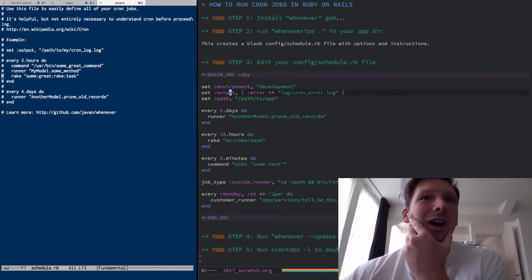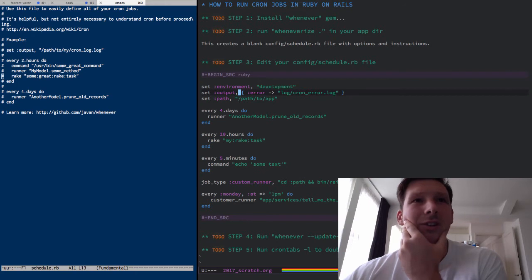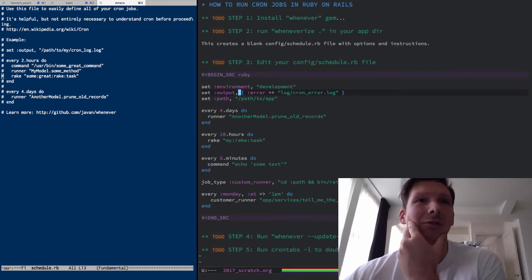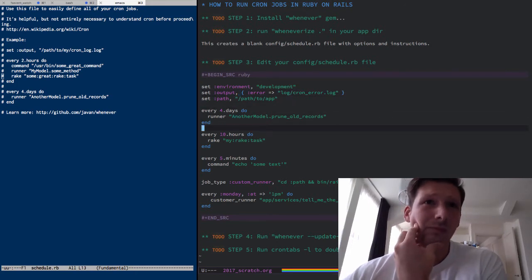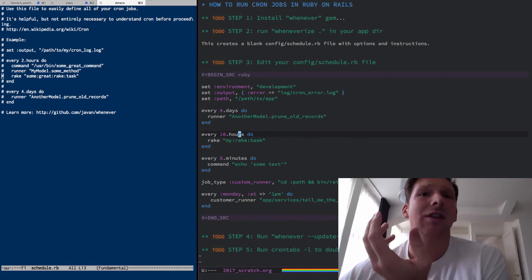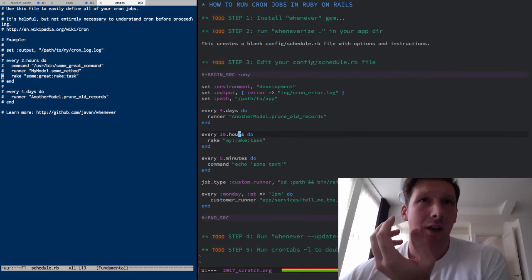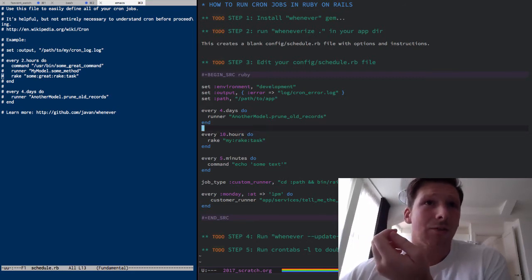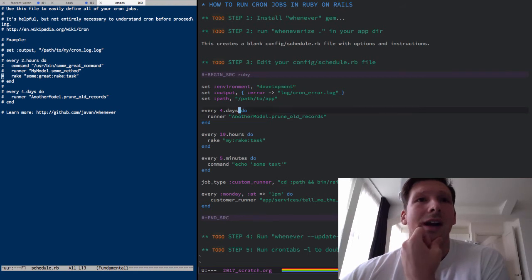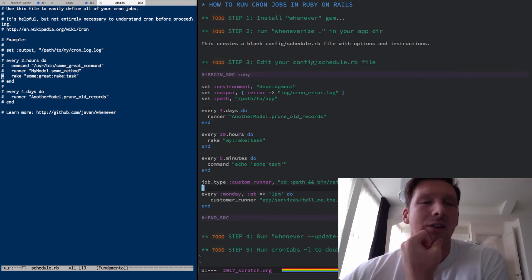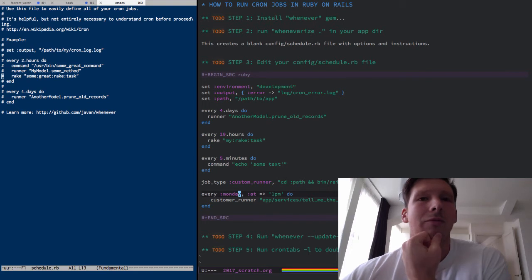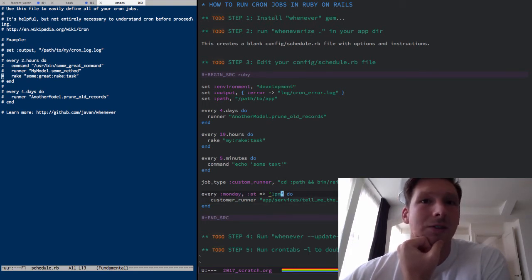The really cool thing about this is it's super easy to customize. You set your environment, you can set your error logs, set your path, you don't necessarily have to do all these things. And then you can configure whenever to run at different times, days, hours, minutes. You can also set it to run every Monday or every day or whatever and specify, you can see right here even specify a specific time of day.